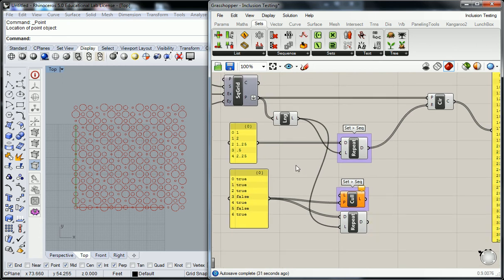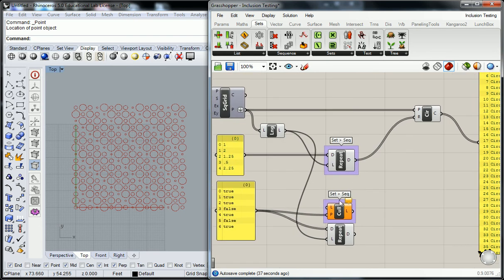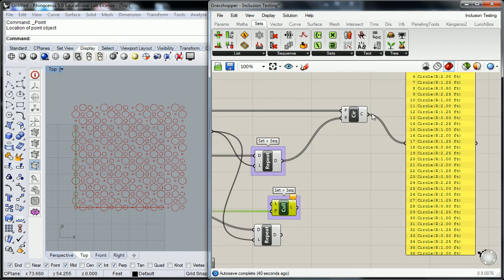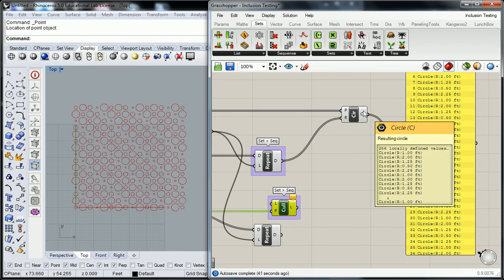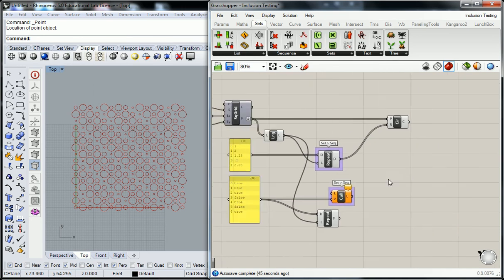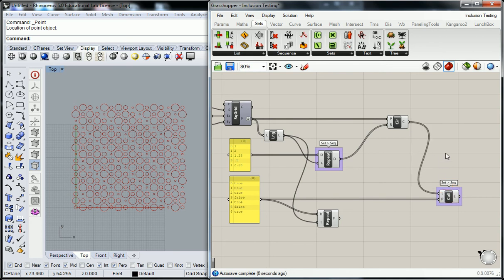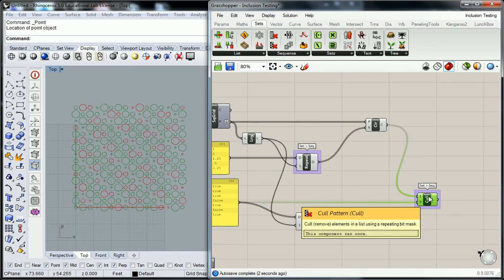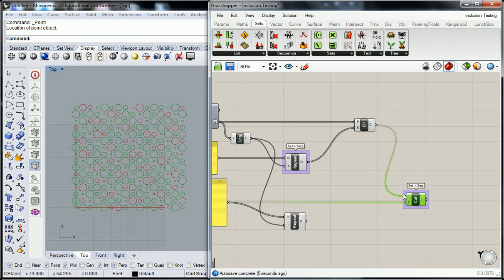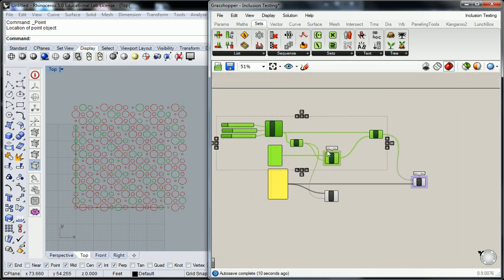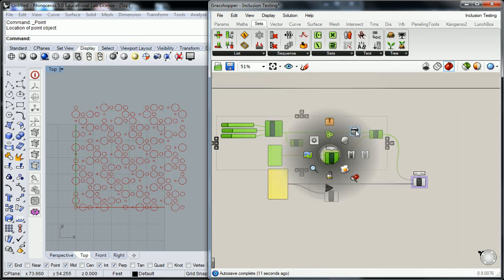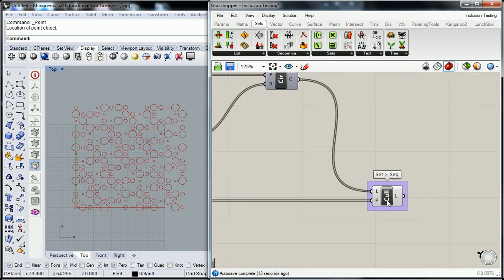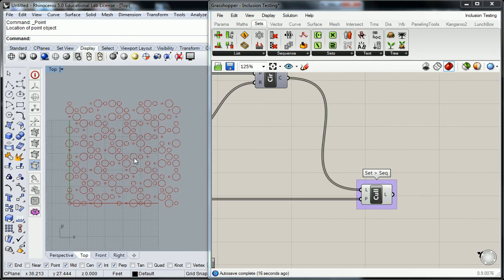So the list now that we are going to cull is going to be essentially the circles that we've created, I think. So when I plug the circles in, it's been a while since I've done this one. Yeah, that's right. So when I plug the circles in, I'm going to turn off everything before. And now you can see that there are circles missing from my pattern.